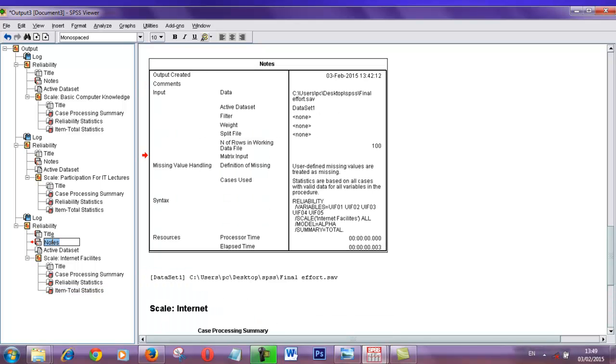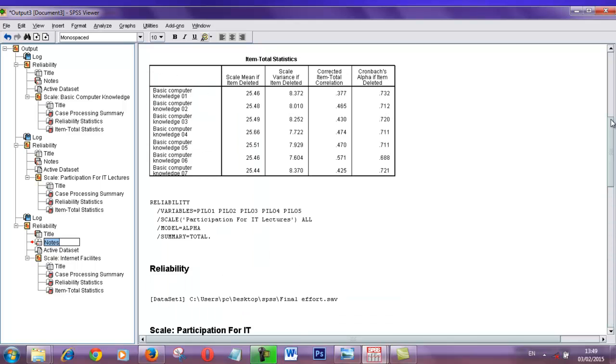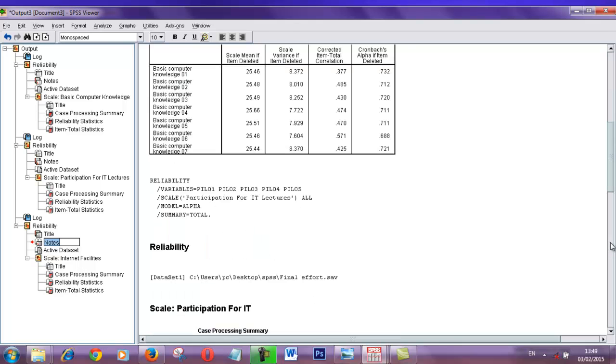Also, you can add notes. I am going to hide it. I think this video helps you to understand how to customize your SPSS viewer. Thank you.